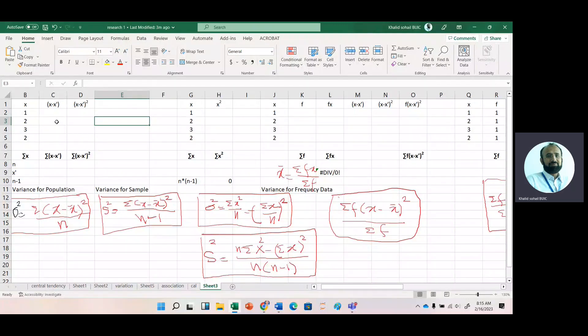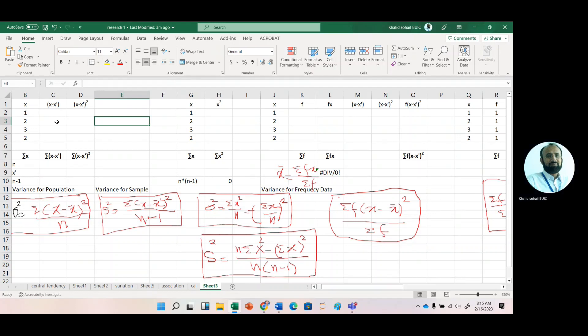The most prominent measures of variation are standard deviation and variance. Here we discuss different variants of standard deviation: for ungrouped data, for grouped data, for weighted data, and for probability data. We will also discuss conceptual formulas and computational formulas to calculate variance as well as standard deviation.